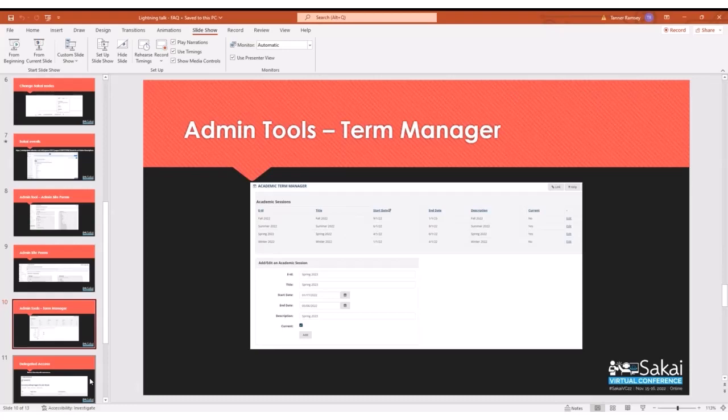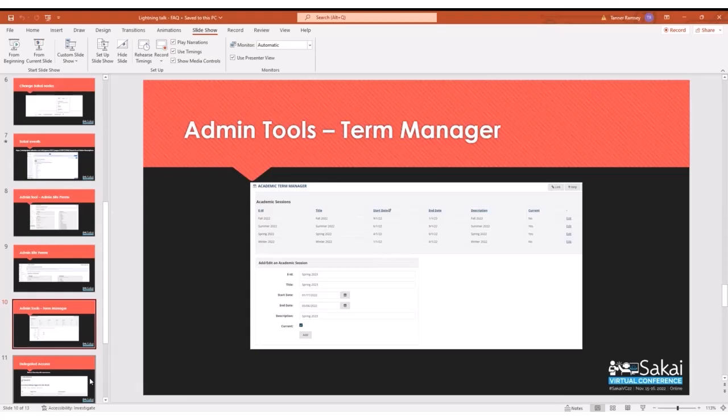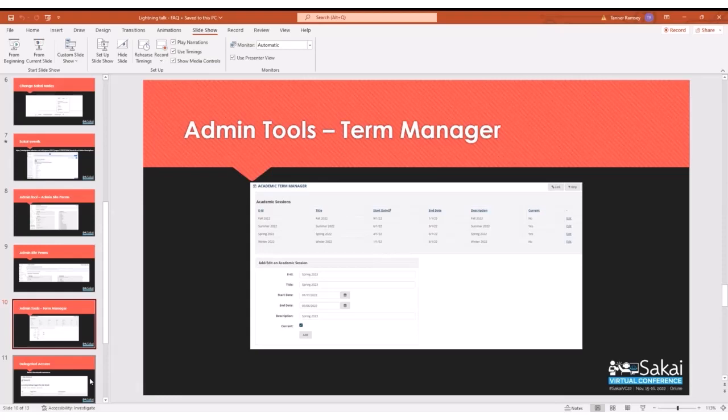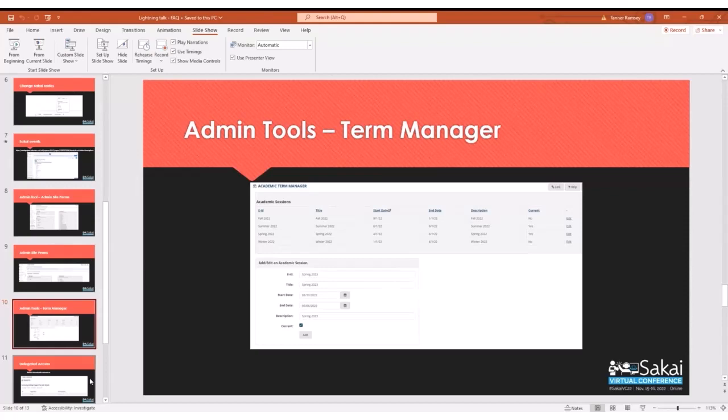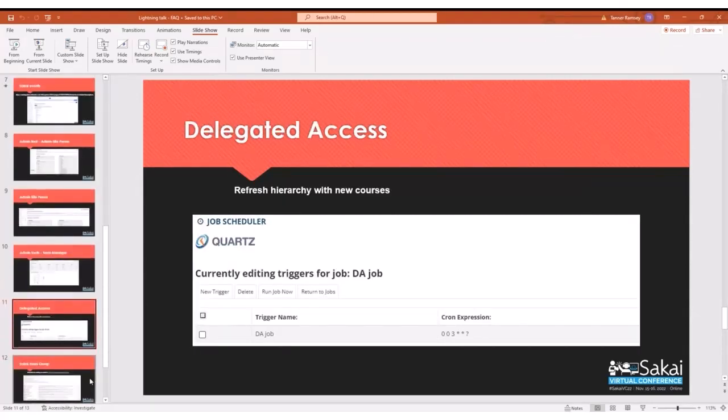You'll see some information at the bottom here in the slides. You have the title. You have the start date and end date. That is extremely important if you have your instance configured to automatically publish and unpublish sites because it's going to look at those dates. And depending on how the job is set up in job schedule for published and unpublished, that will determine when that specific term sites will be published or unpublished. The current, the bottom checkbox, the last row there in the column, that's for if you want it to display right now in worksite setup or not.